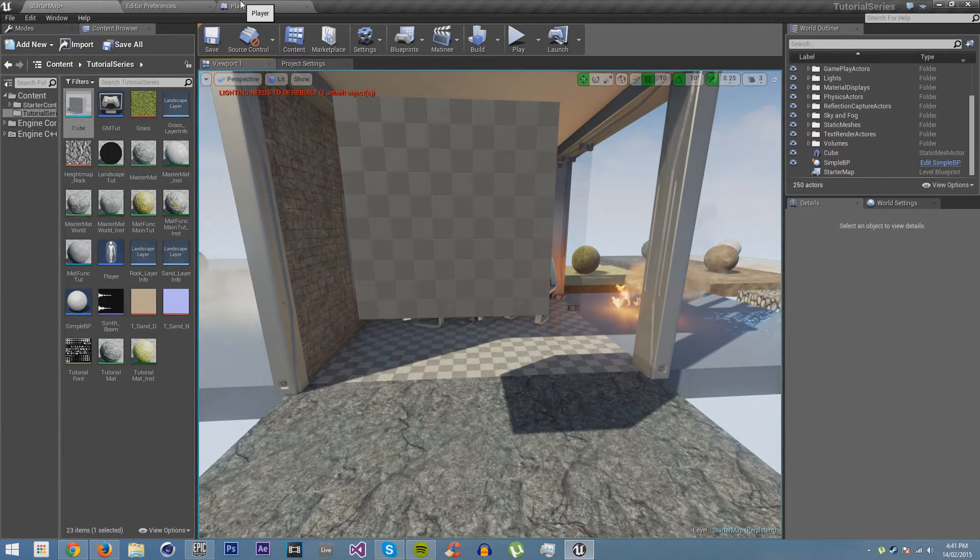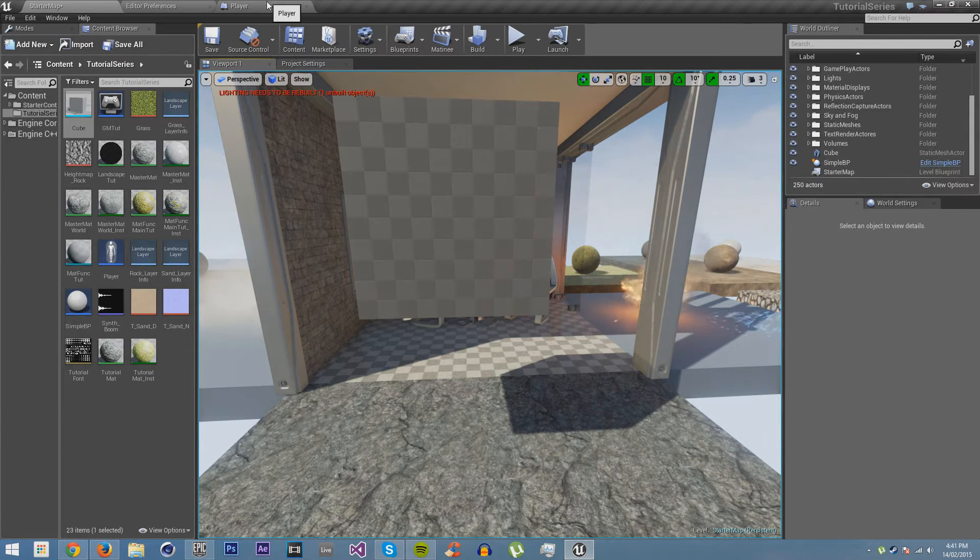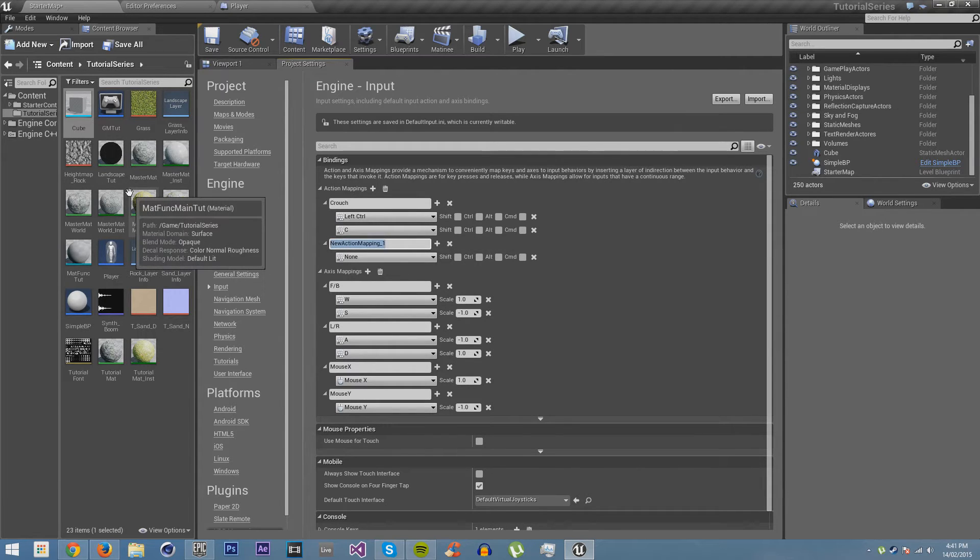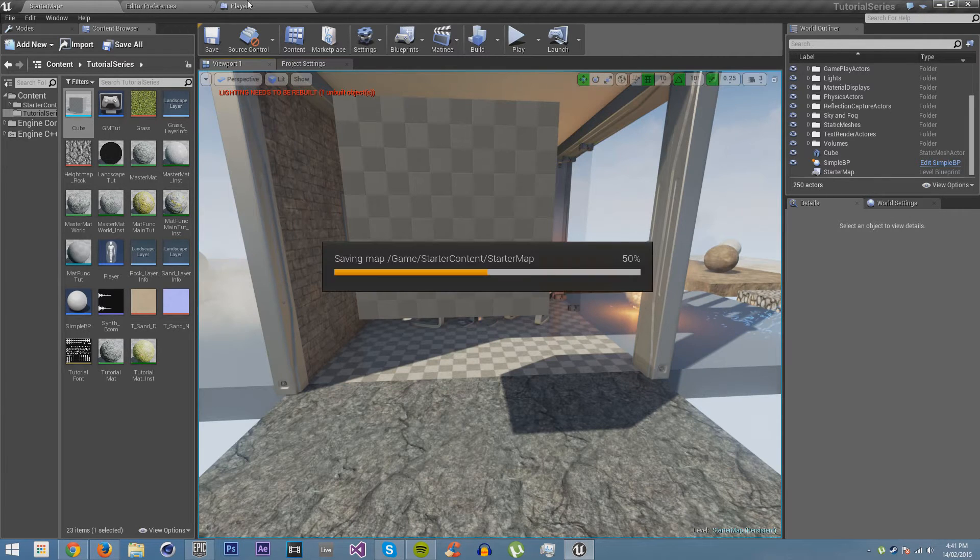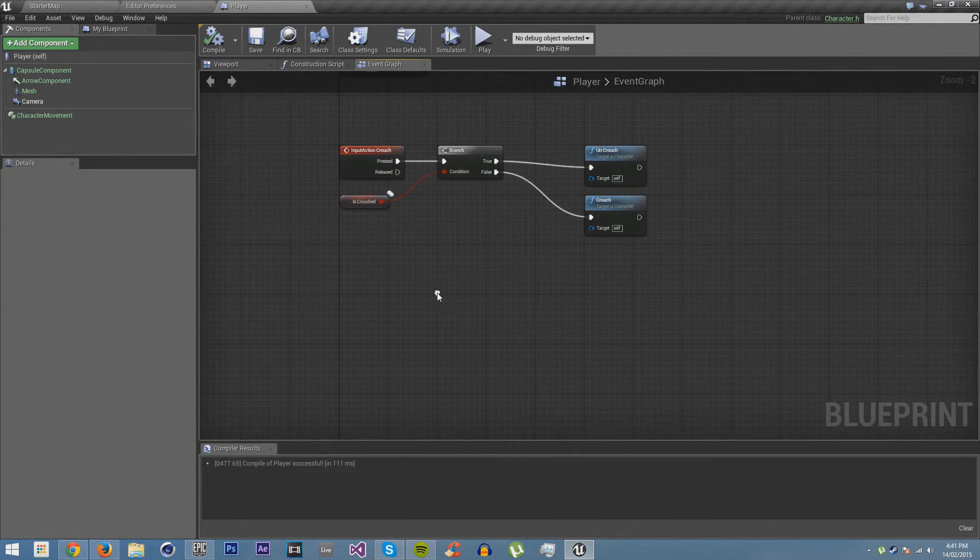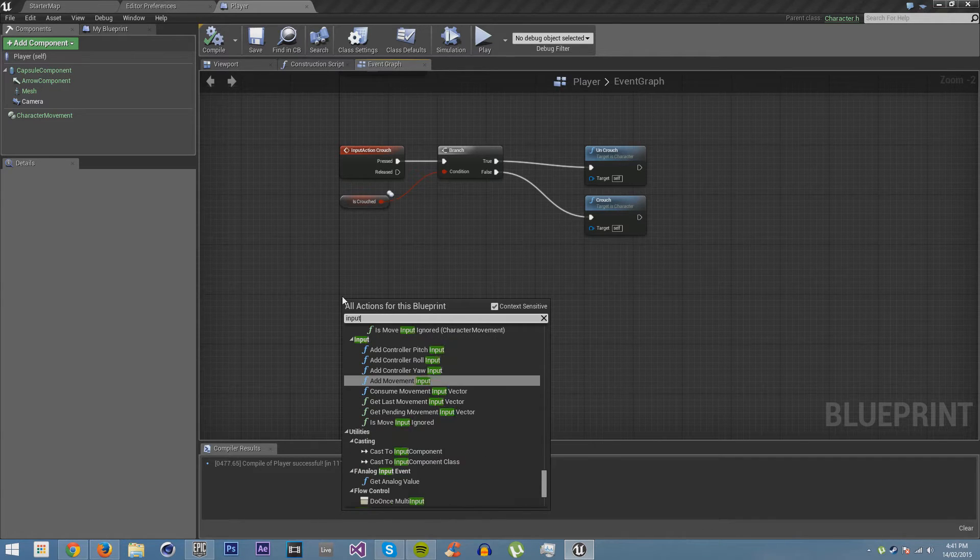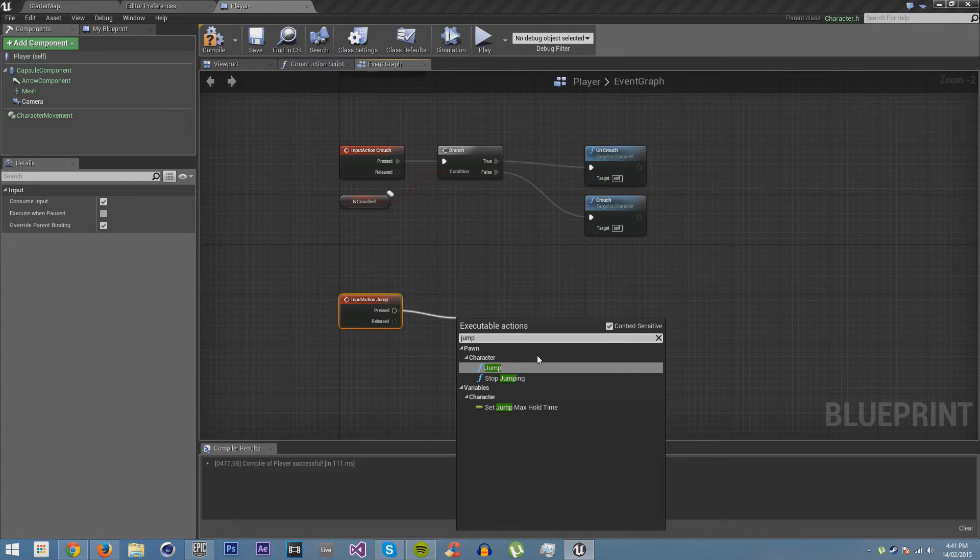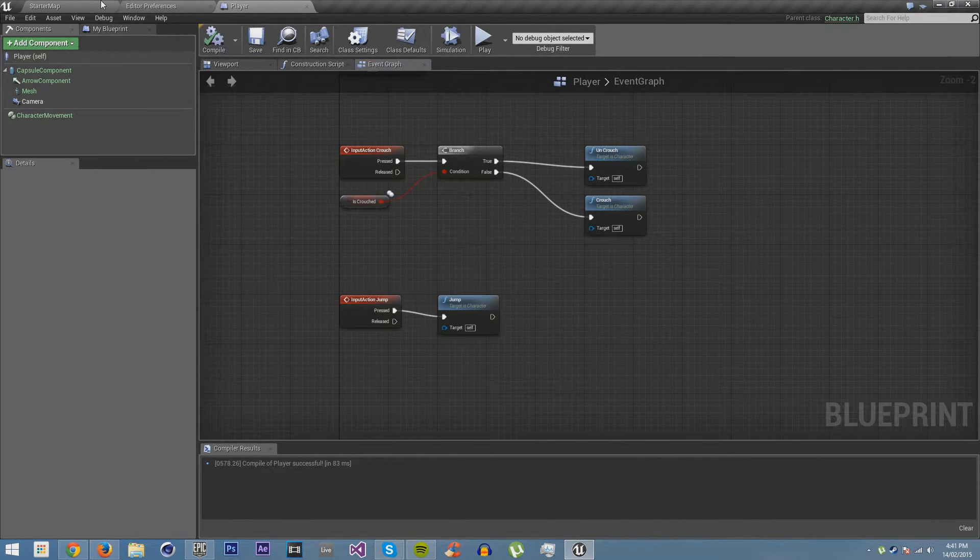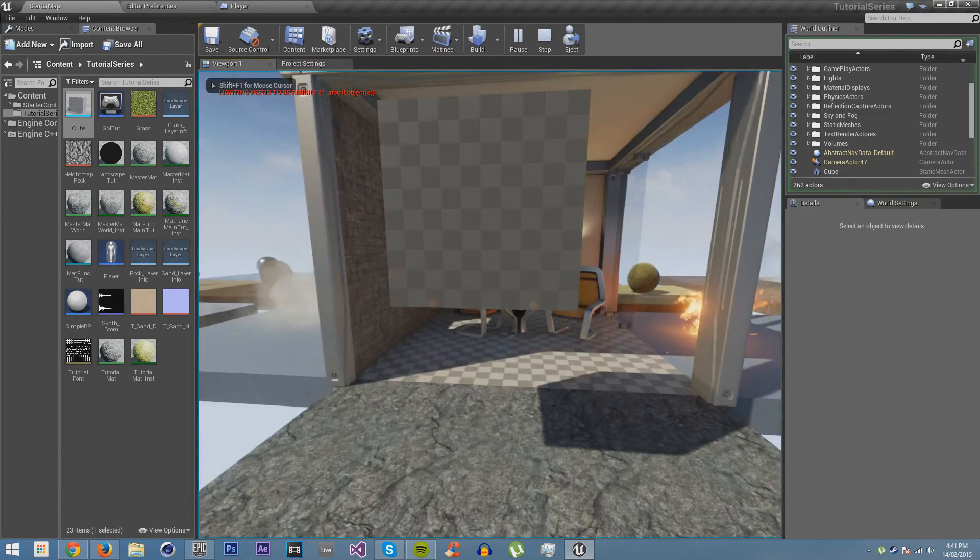So now we are also going to make the player able to jump. So we'll go back into input and we'll add a new one for jump. We'll make it space. Okay, save it. Go back to player. And then we just want to get input jump and then jump. And that should be all we need to make him jump. See? Now you can jump.